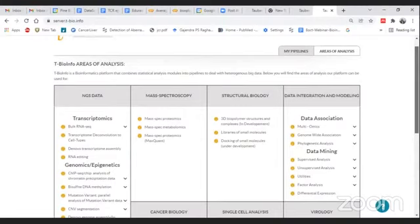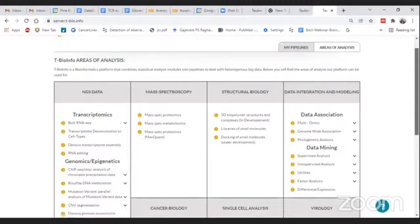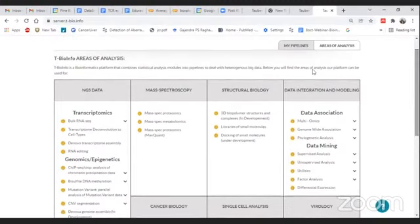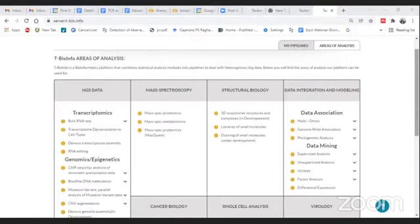This platform is especially for people who do not have any bioinformatics background as well as for those who already have a bioinformatics background. As we know, NGS data is very large and it is impossible to analyze such data on your own system, so this platform offers you the opportunity to perform various types of analysis without much knowledge of programming, because scripts are already executed.